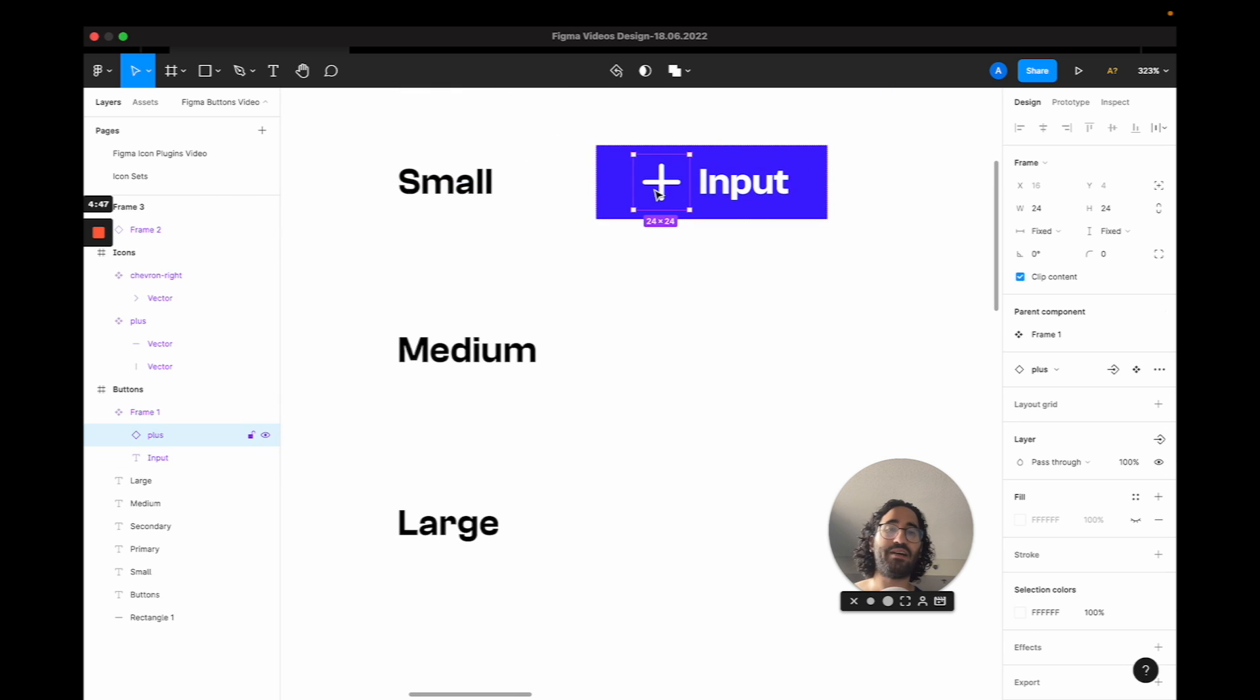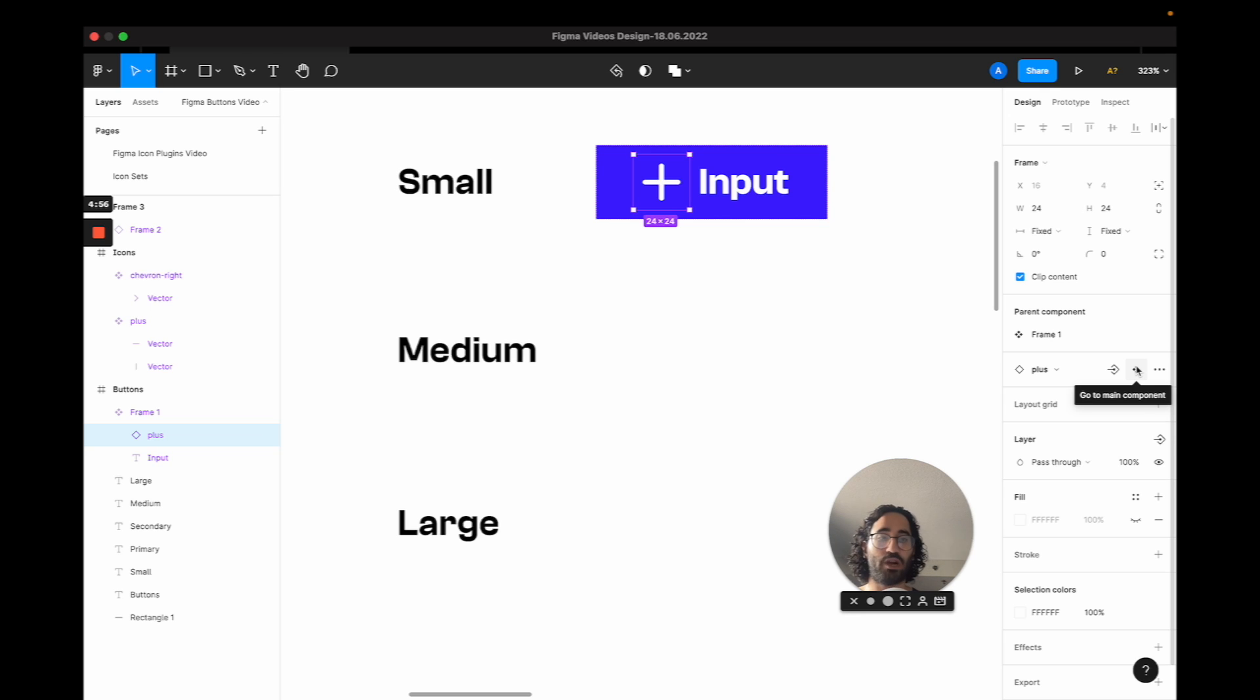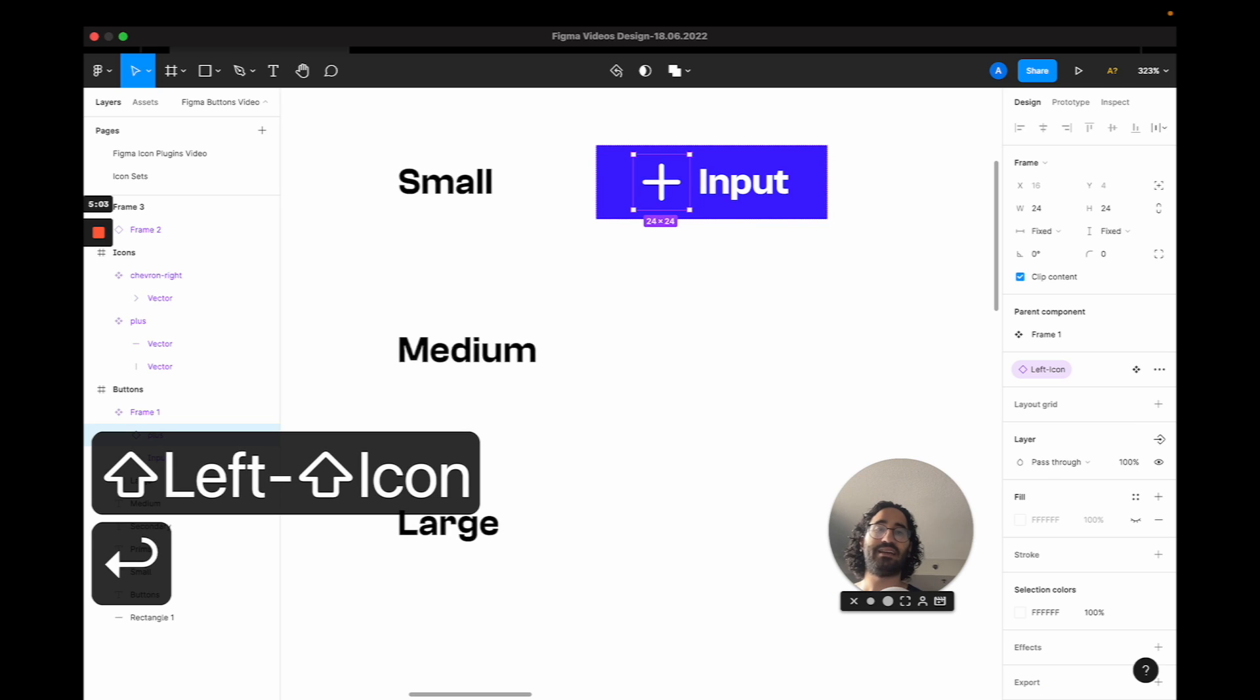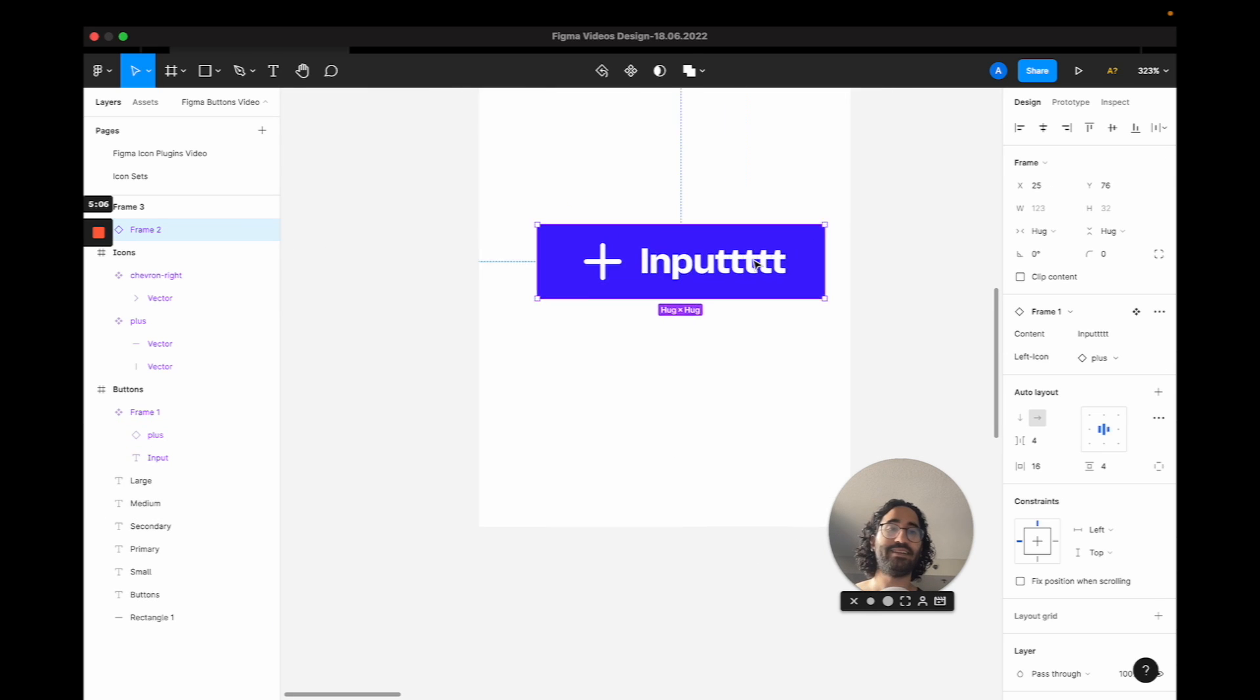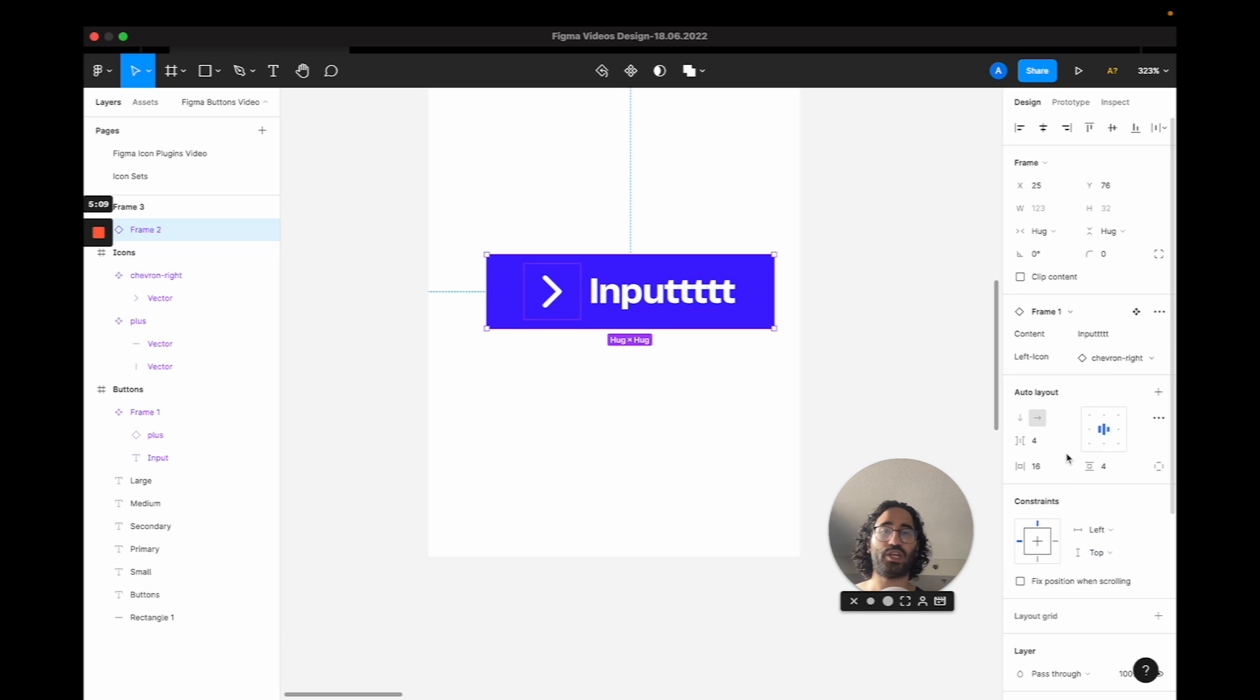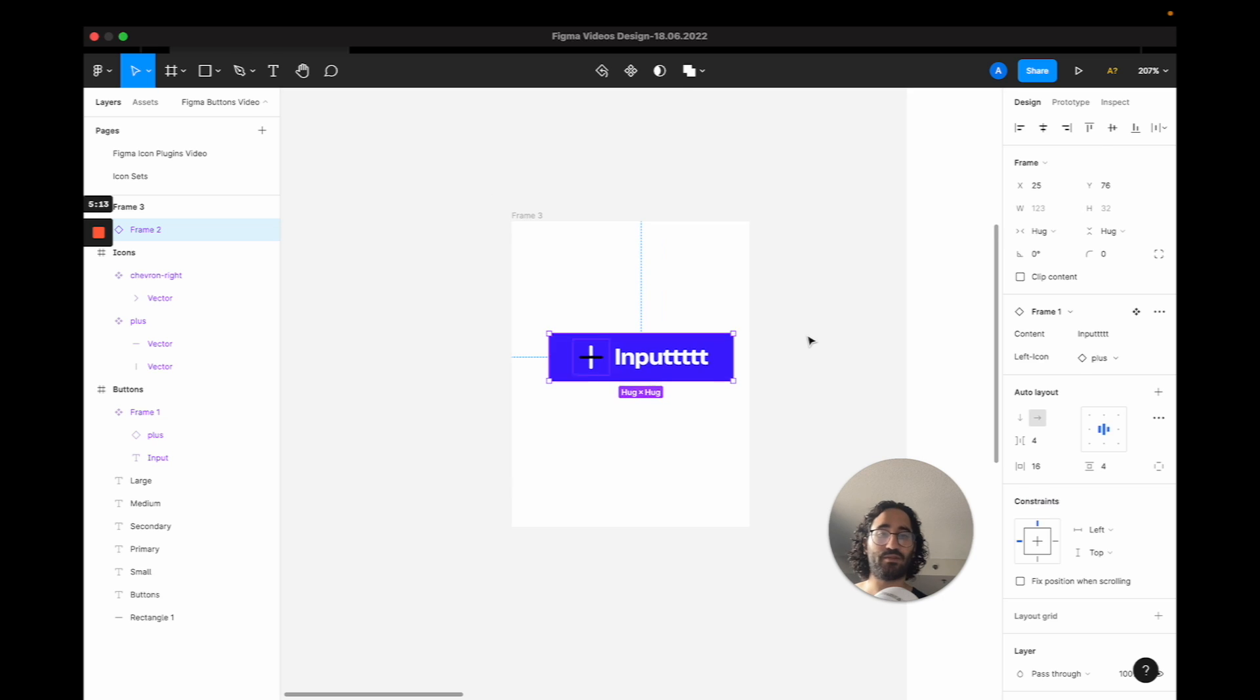And now I want the ability to actually change the icon I have. Some of my buttons might use the plus icon. Some of them might use minus or share one. So I'm going to just press instance swap property and I'm going to say left icon. Now a child can actually swap the icon we have. They can go share one right.